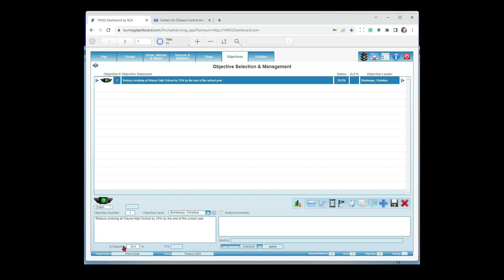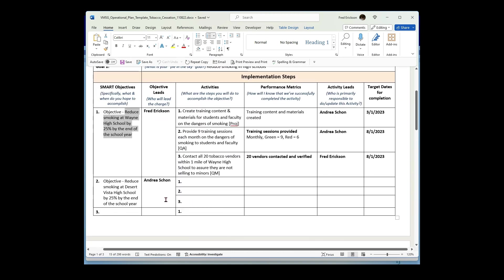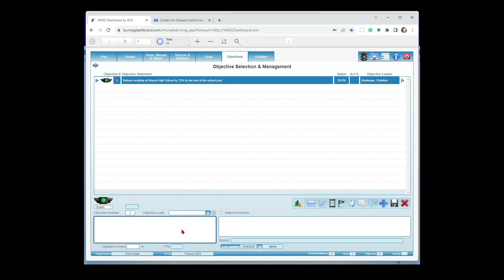Enter an initial value — say 20% — to indicate a 20% reduction so far. Christina's role is twofold: project manager to reach the 25% reduction target, and the person who keeps the measurement updated. If there's a data source — such as Wayne High School's website monitoring smoking rates — she can add that link, click it, grab the value, and enter it directly. She'll also receive email notifications to come back and update the objective through the real-time planning interface.